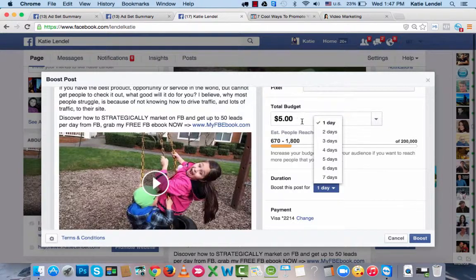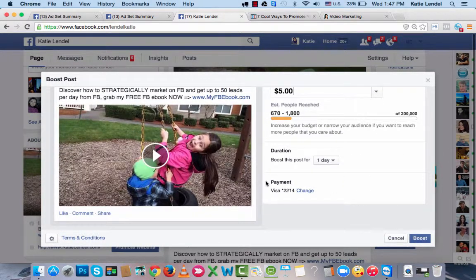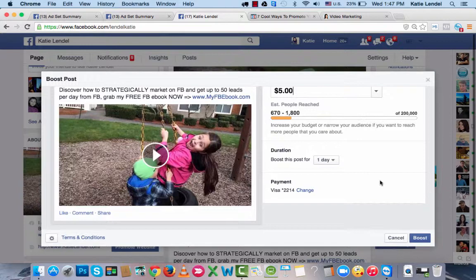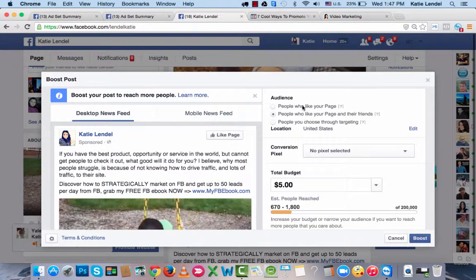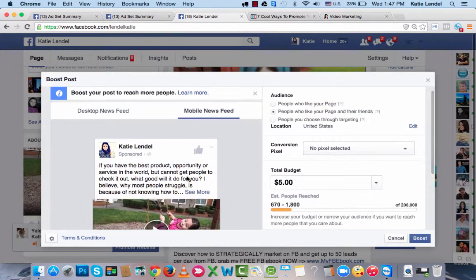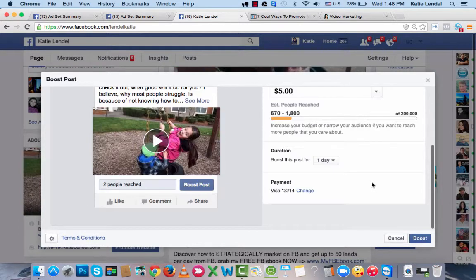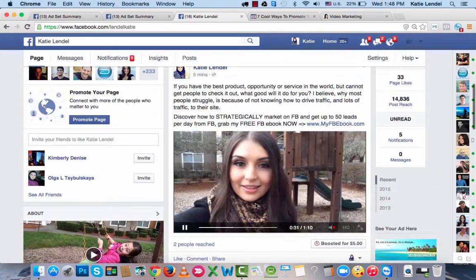The ad will run until the budget runs out. I usually do one, two, or maybe three days, but you can pick however many you want. If you don't have a payment method set up yet, you'll have an option to do that here, but I have it set up already. It's really simple and easy to create. You can also see how it's going to look in the mobile newsfeed — looks pretty good. Click Boost, click OK, and that's it — you've got an ad running. As simple as that.